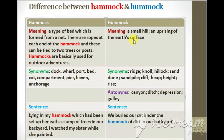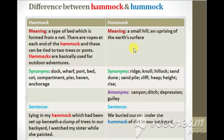Now what is a hummock? A hummock is a small hill or it can be an uprising on the surface of the earth. Let us look at the synonyms of the word hammock.